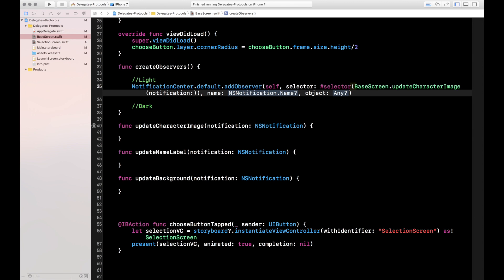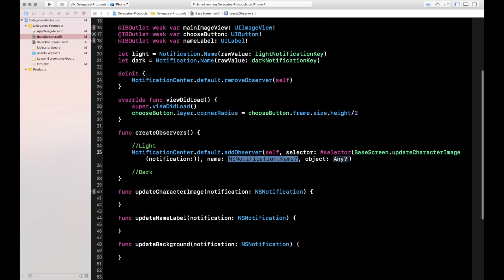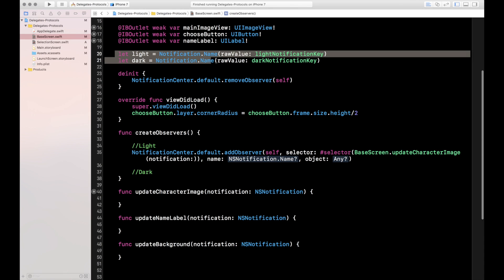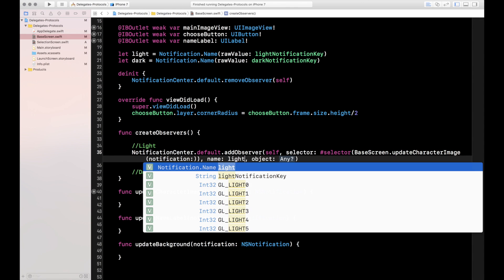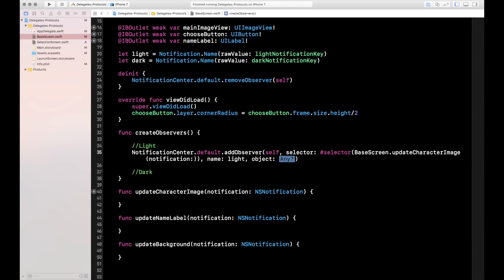The name uses the light and dark variables we set up — that's why we created them, since we'll be using them multiple times. For the light side version we call it 'light', and the object is nil. I'm going to repeat this pattern five more times for the light and dark side observers. I'll fast forward through the typing but walk through it when done.